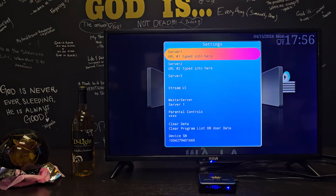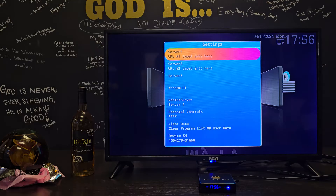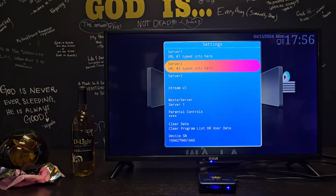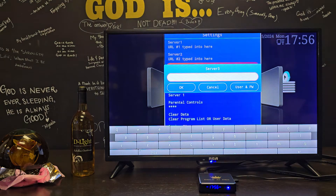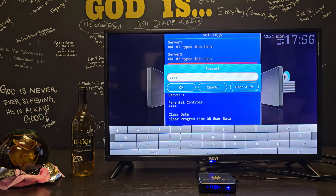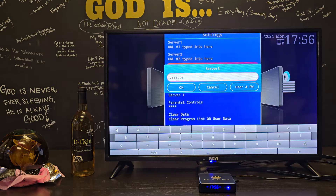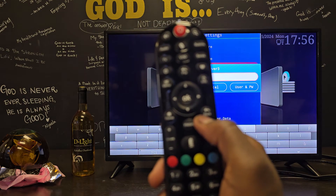You might already have something typed into server 1. It's not going to say 'URL number 1' — I just typed that in as an example. But say you wanted to type something in, you can click on whichever one you want and press OK on it, and a keyboard is going to come up. Then type in whatever you want to type in with the remote.